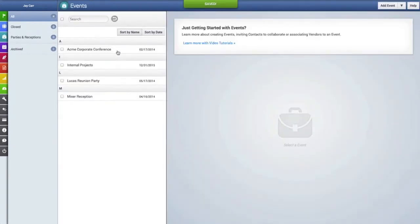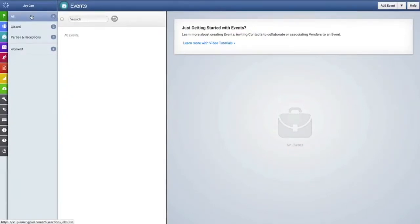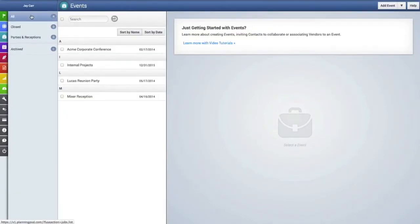And once we hit the save button, you can see right here is our new event group. We have not placed any events into it yet, but we will here shortly.